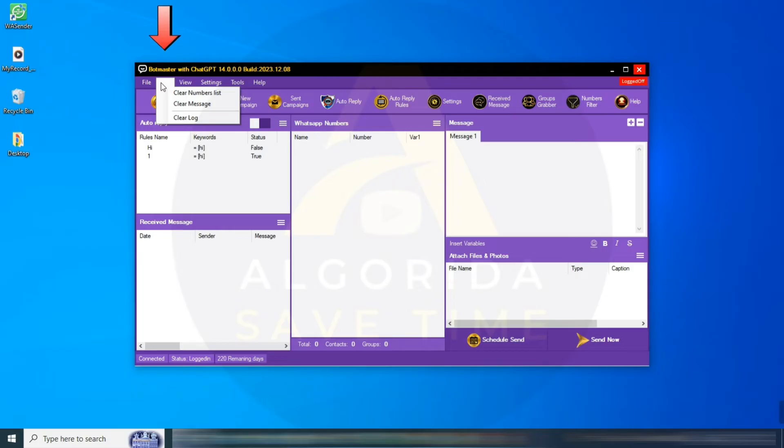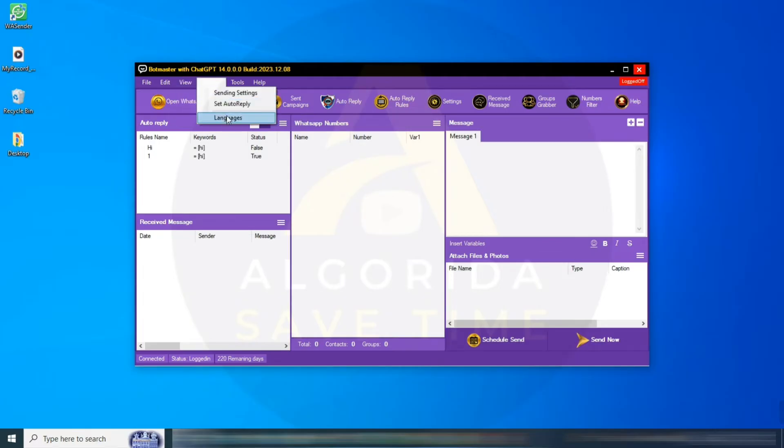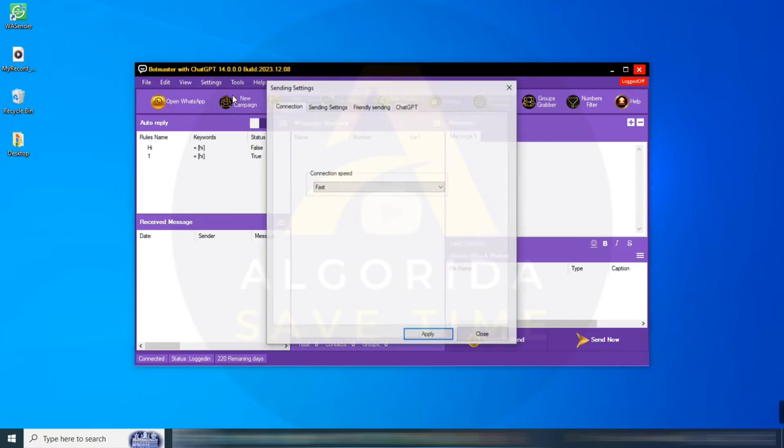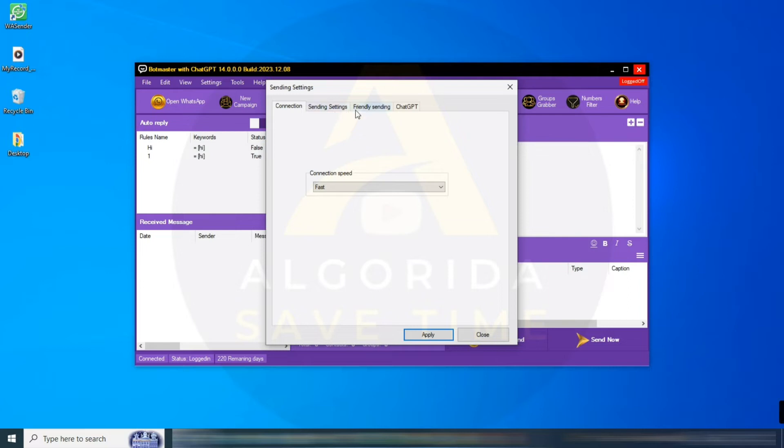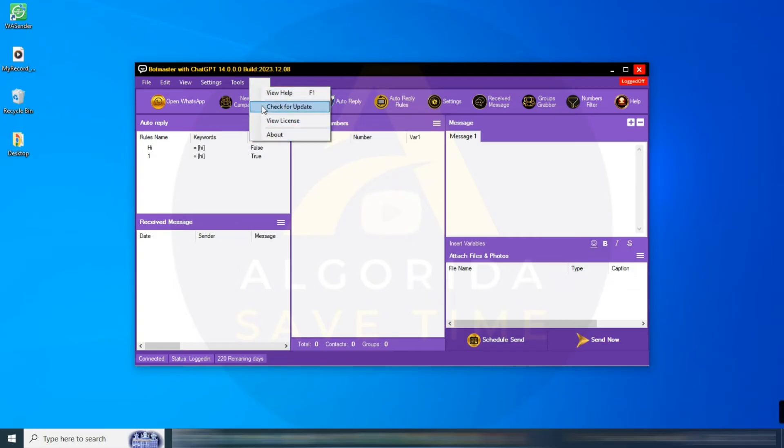Edit menu: clear all messages, numbers, and logs. View menu: check sent campaigns and received messages. Setting menu: adjust various settings, including OpenAI API settings. Help menu: you can visit support website, check about BotMaster and check out of BotMaster. Check your license details from here.